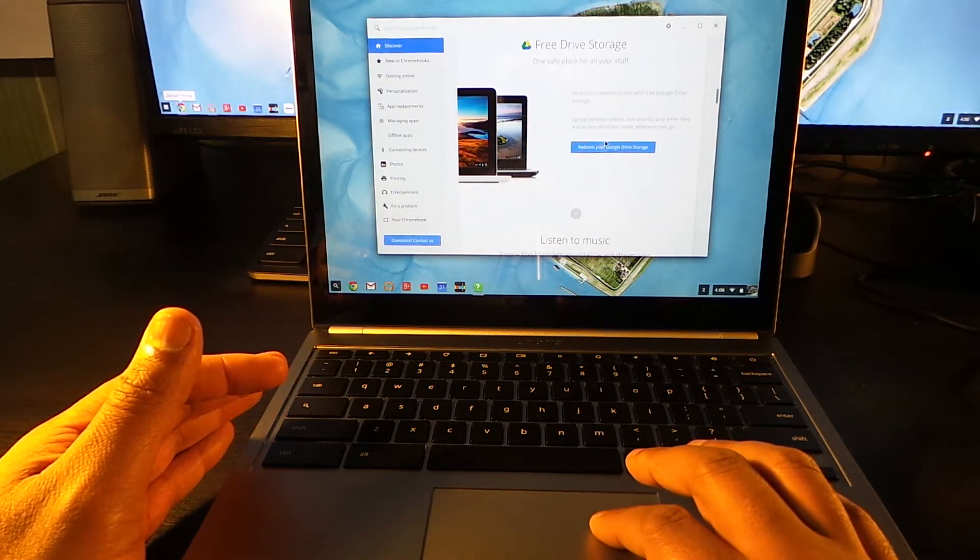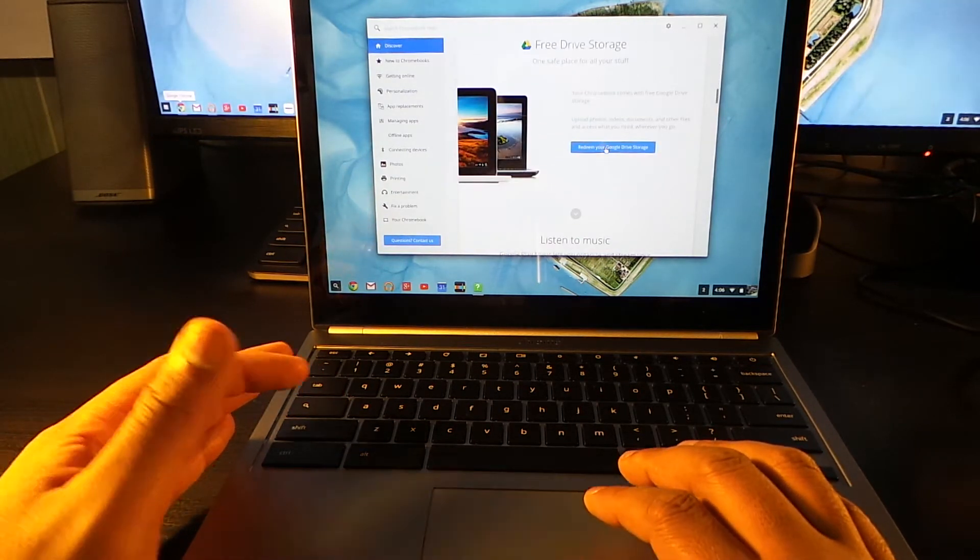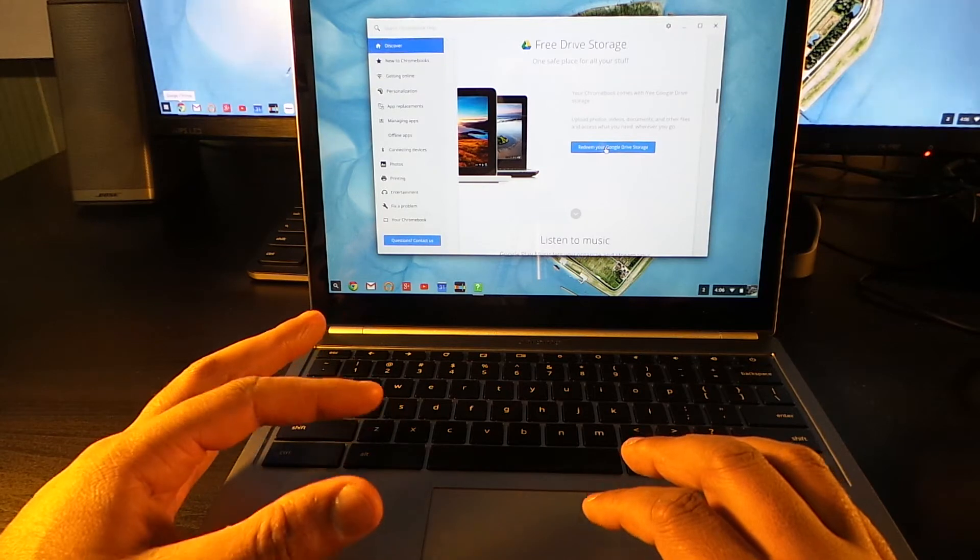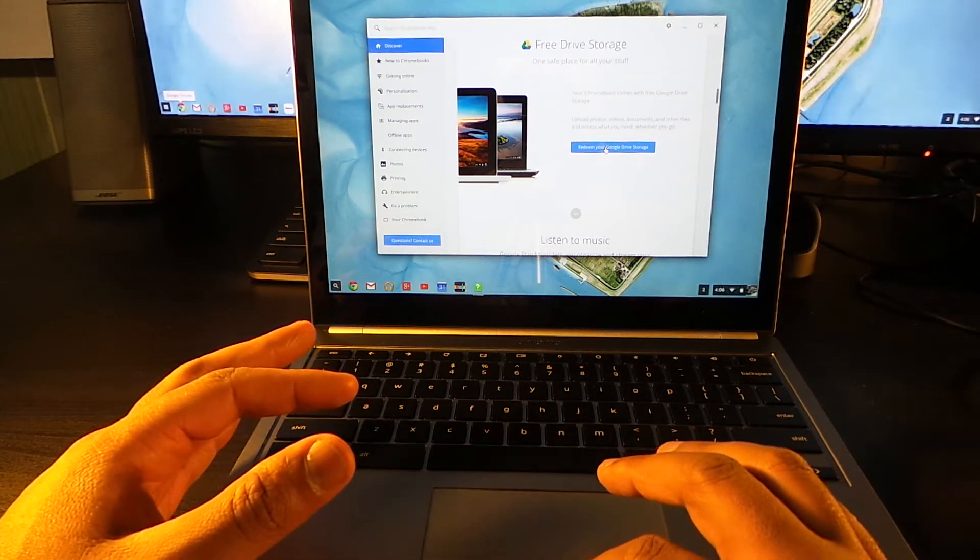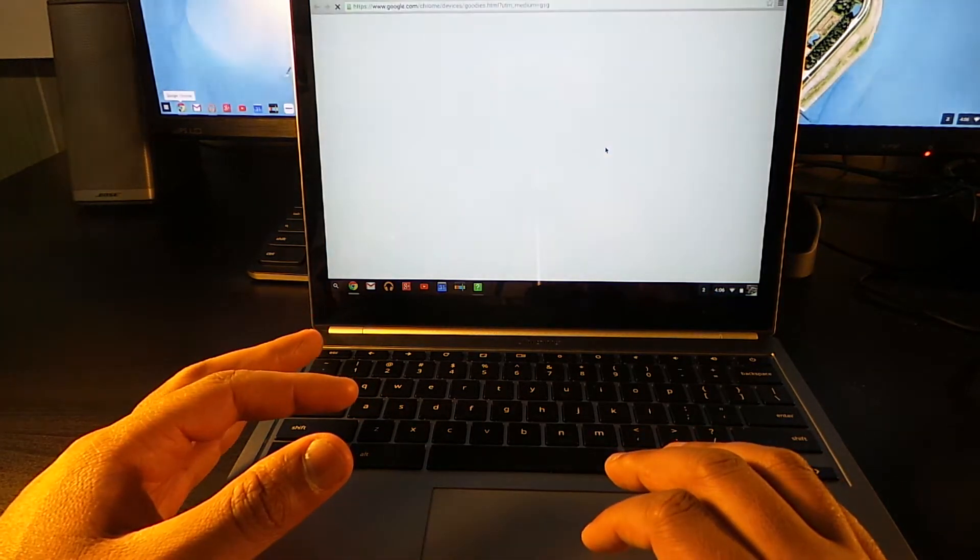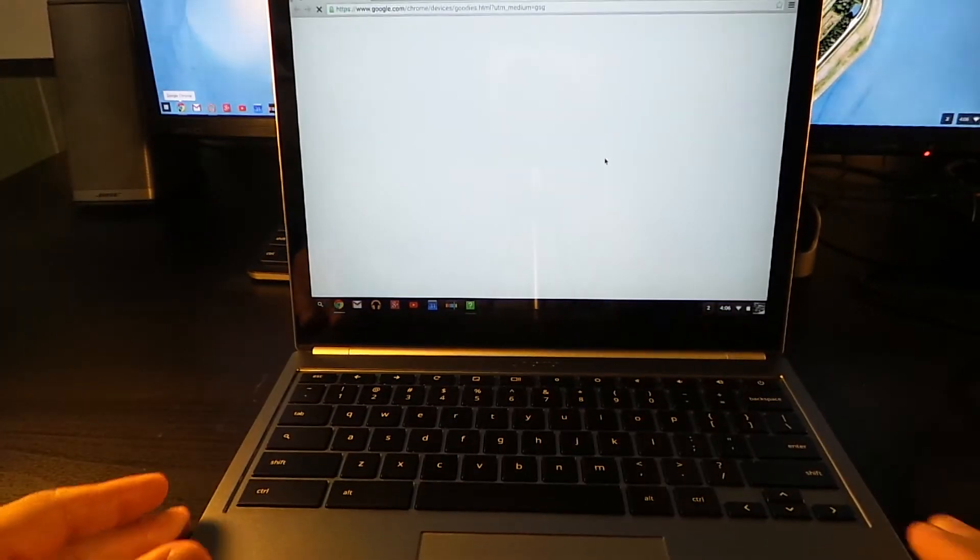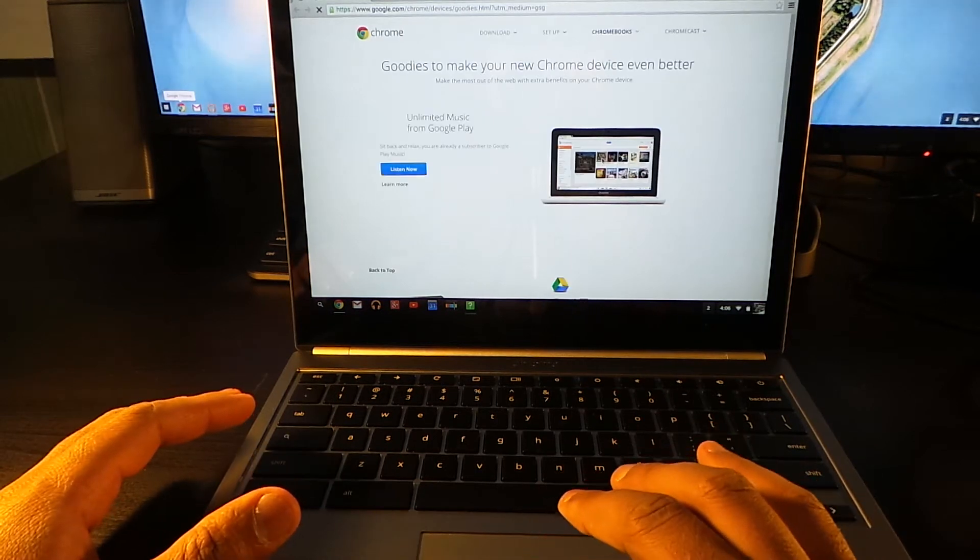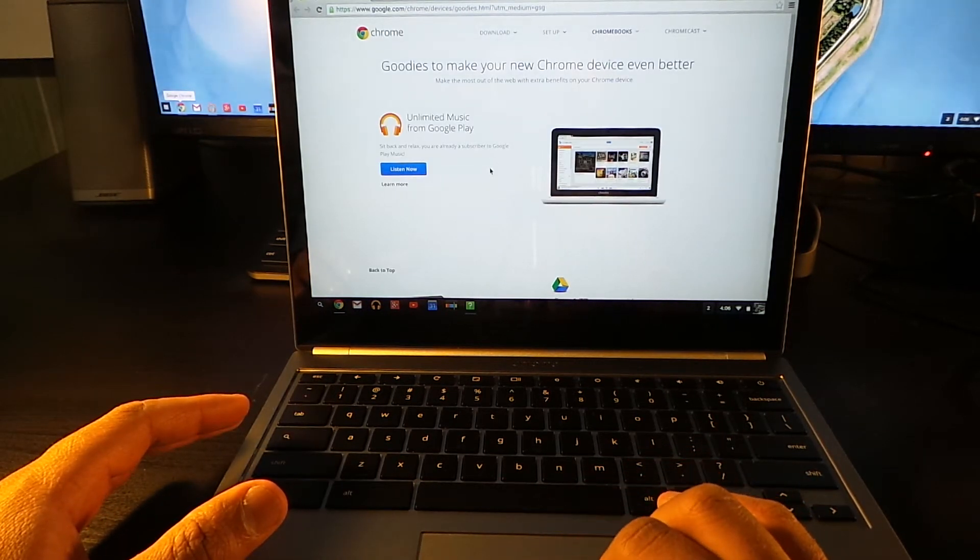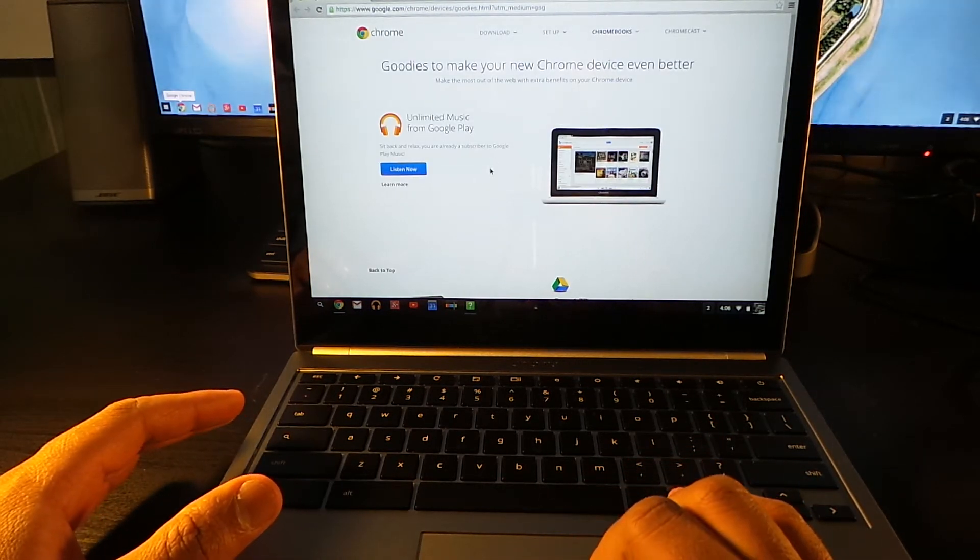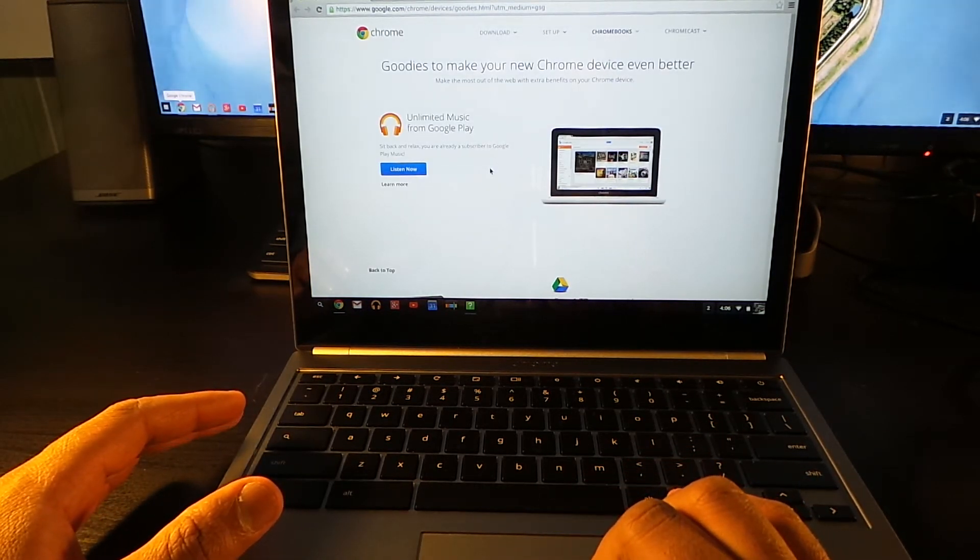And it says redeem your Google Drive storage, so we're gonna redeem that Google Drive storage, guys.